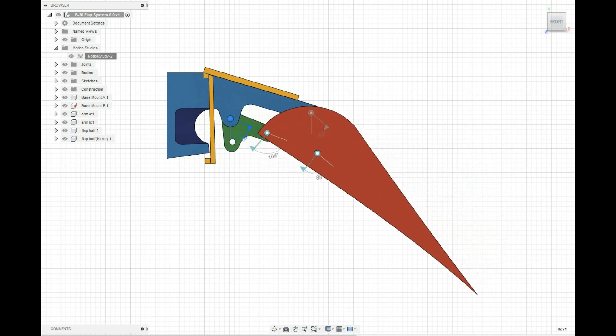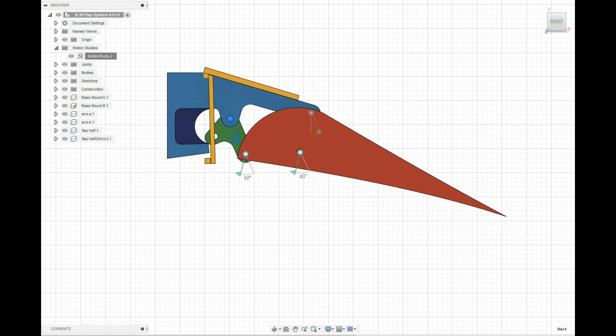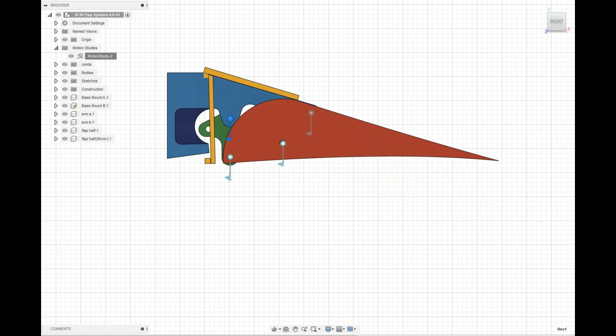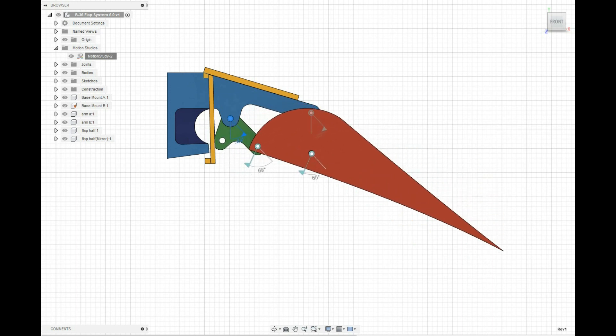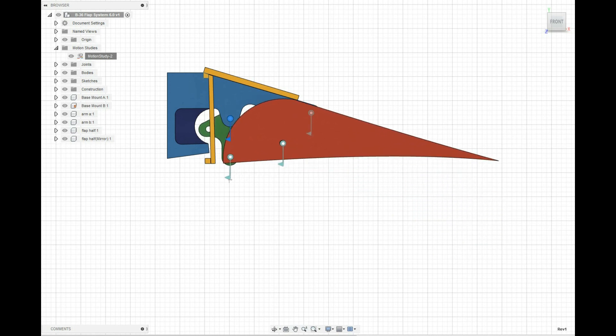One of the things about Fusion 360 is it's really easy to learn. It took me six months to really master it, but you spend an hour every night for six months and you'll master it.